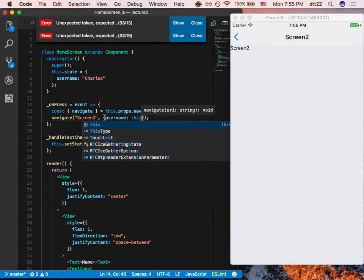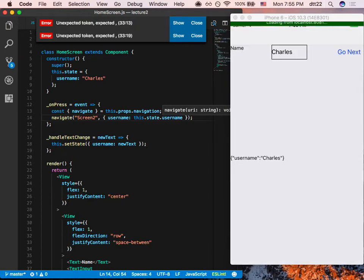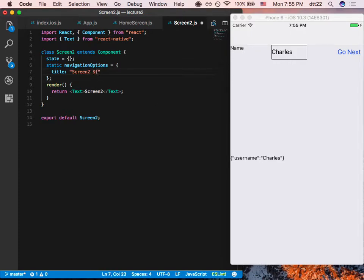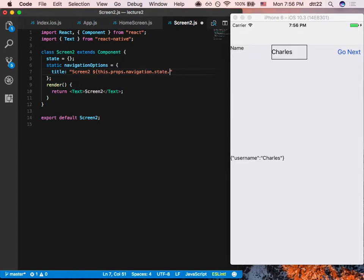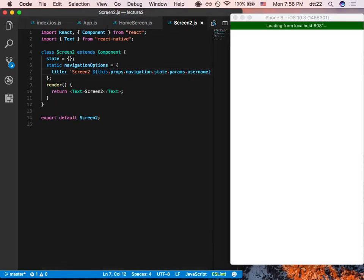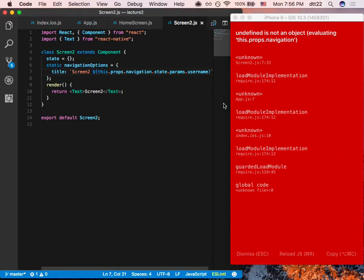The design decision here is how we pass params between screens. We all know we're passing things via navigation. When you call navigate, you pass the params: username is this.state.username. On Screen2, to set it as the navigation title, we use this.props.navigation — and since it's in navigationOptions you access it via navigation.state.params.